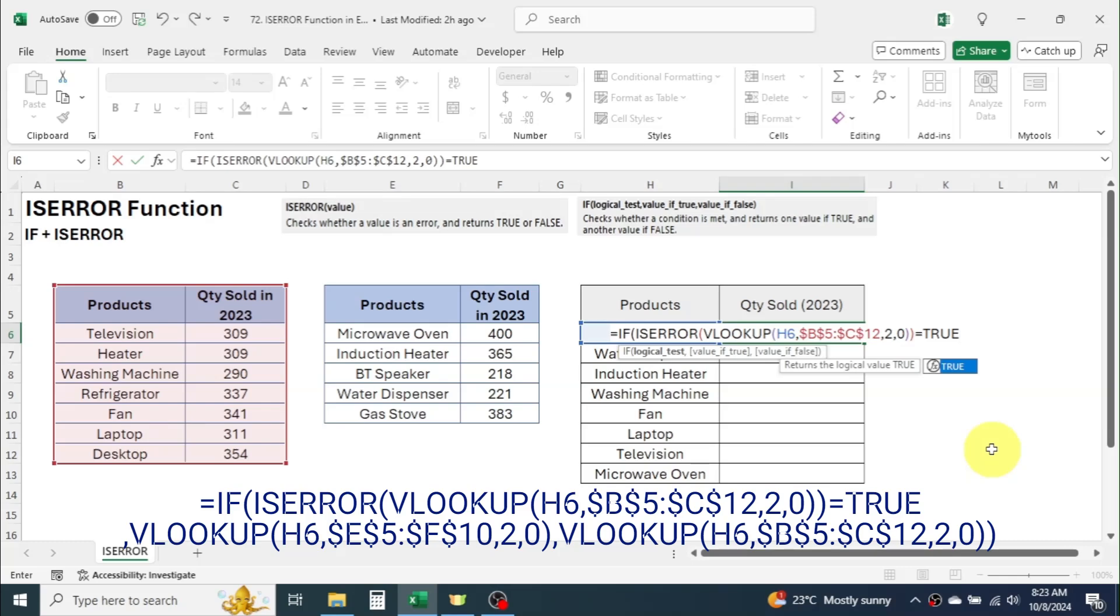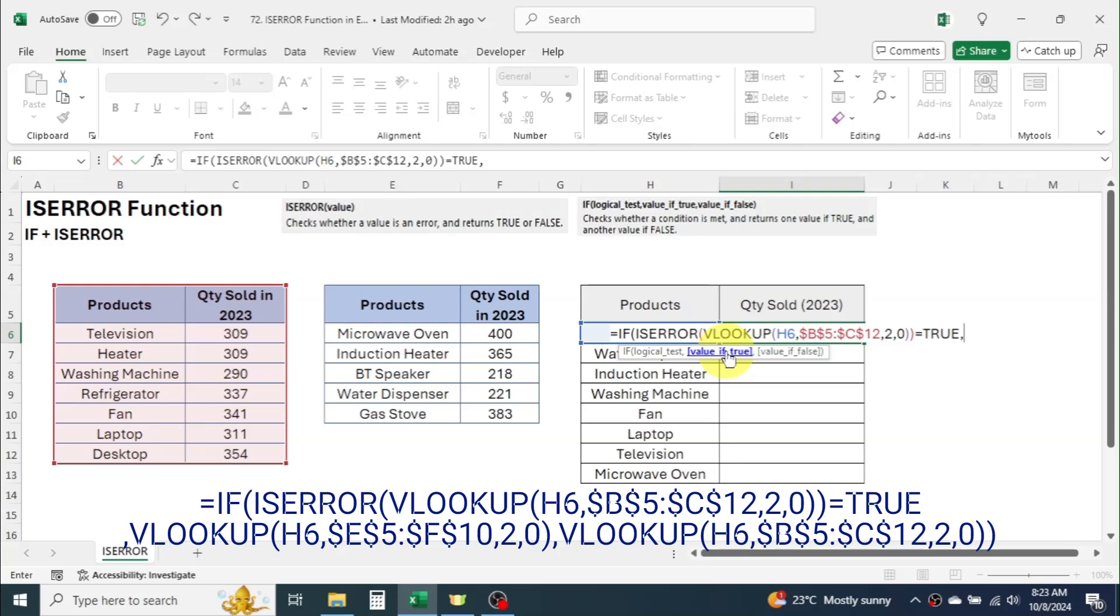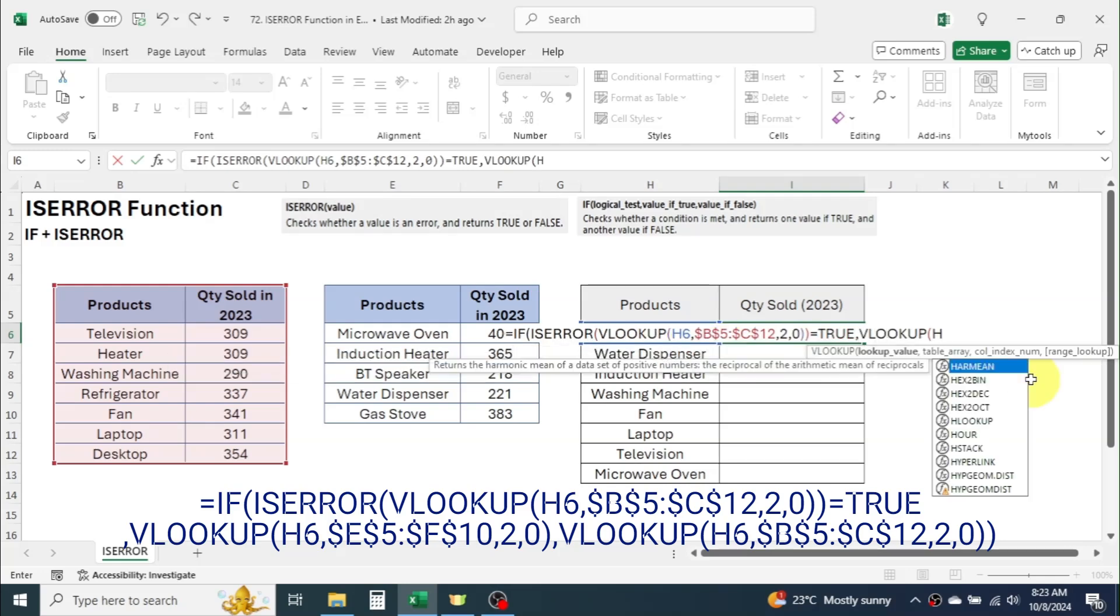Here IF function will check whether the sales quantity for heater is not available in table 1. Now put a comma. In the value if true parameter of IF function we have to check for the result in second table. So, use here VLOOKUP function by taking second table in the table array.